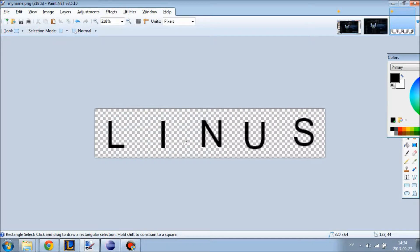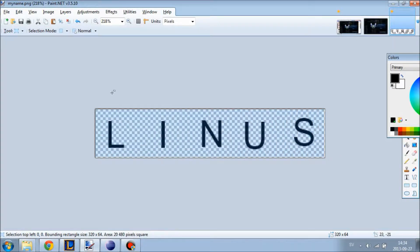Hi and welcome to another EndEngine video. In this video we are going to make an animation. For example, go ahead and write your name in paint.net and we are going to animate that object.